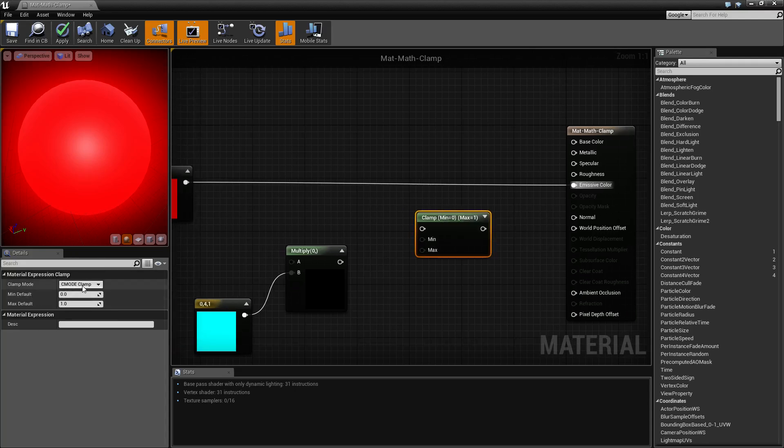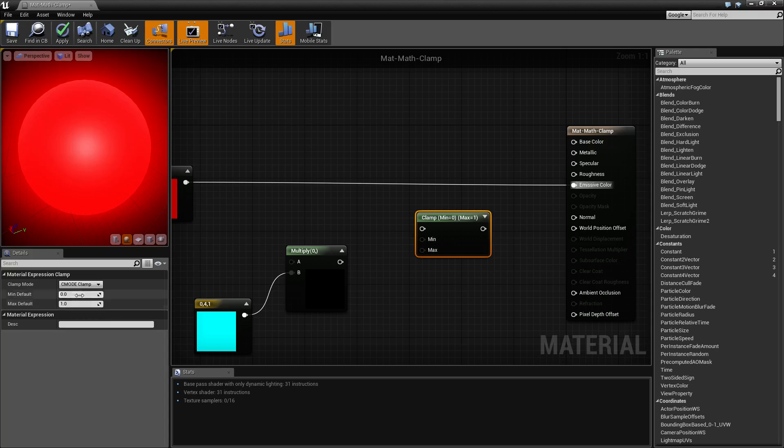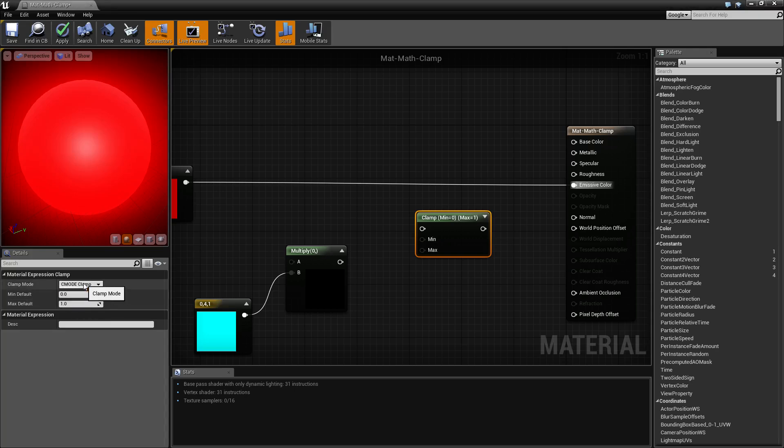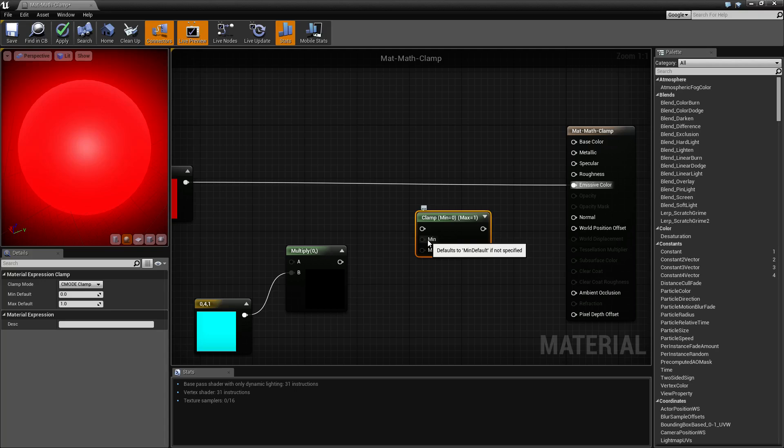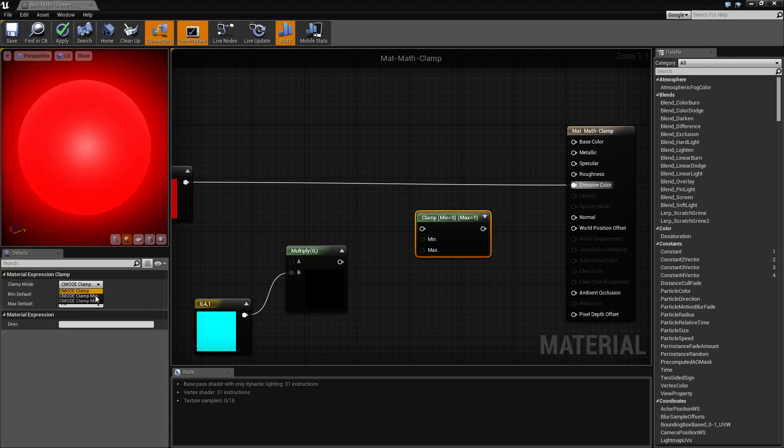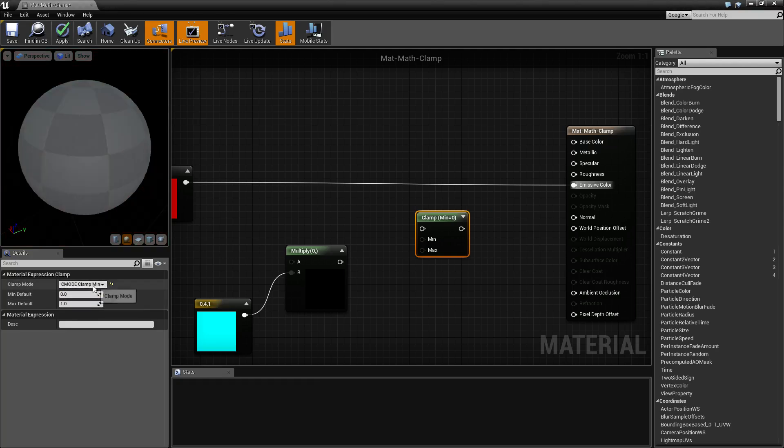Looking at our parameters, you find the different clamp modes and your minimum and maximum. Our clamp modes are pretty simple. The default clamp means it will clamp the minimum and maximum. If you put in a value below the minimum, it's going to make it the minimum. You put in a value above the maximum, it's going to make it the maximum.